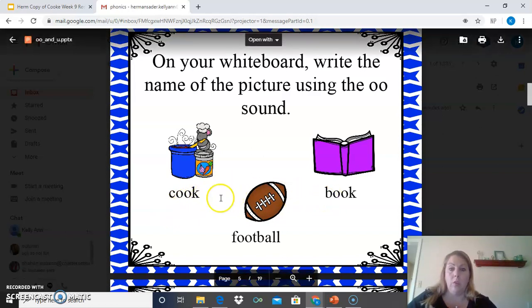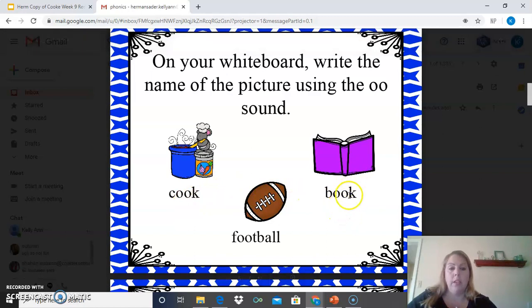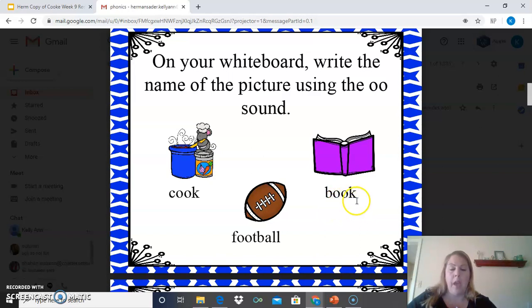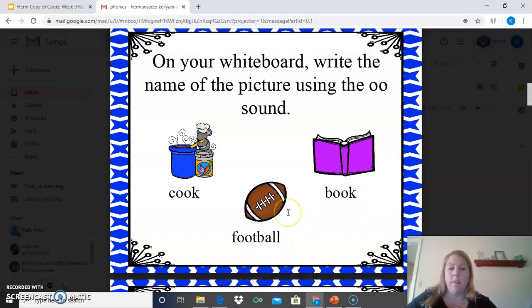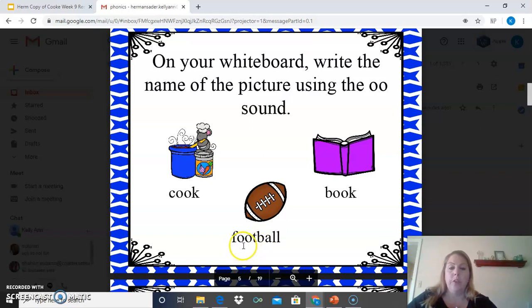Cook rhymes with book. We're hearing the U sound and it's two O's for the spelling — B-O-O-K. This is a picture of a football, and football is spelled with the double O's again — F-O-O-T-B-A-L-L.